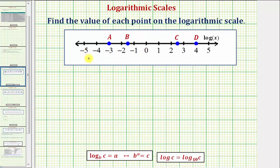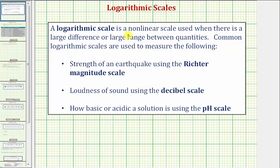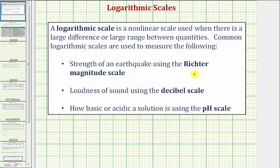Before we find the value of these four points, for a quick review: a logarithmic scale is a non-linear scale used when there is a large difference or large range between quantities. Common logarithmic scales are used to measure the strength of an earthquake using the Richter magnitude scale, the loudness of sound using the decibel scale, and how basic or acidic a solution is using the pH scale. All of these scales are logarithmic scales.